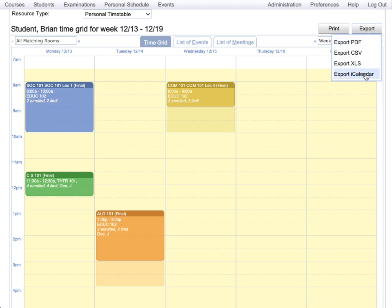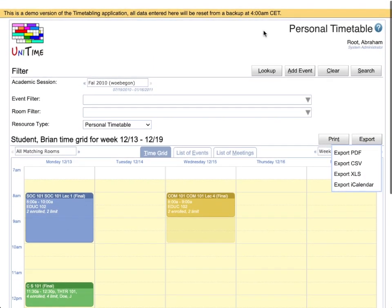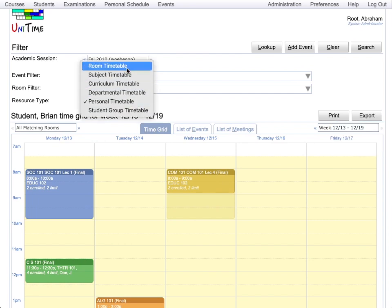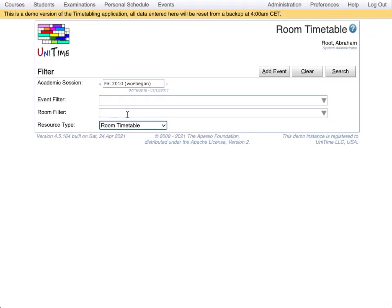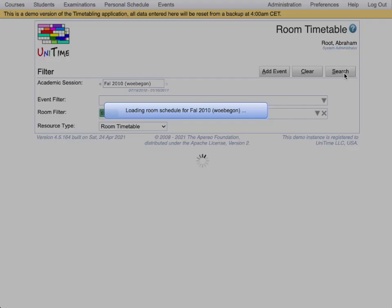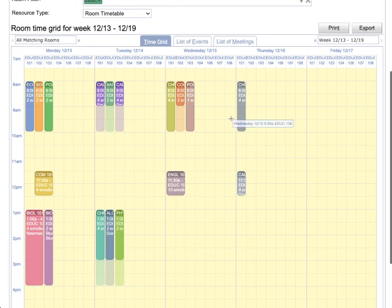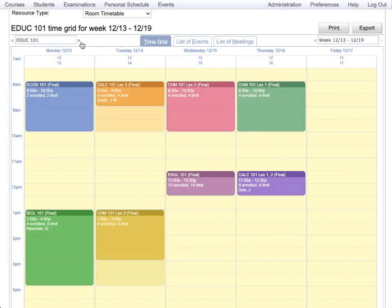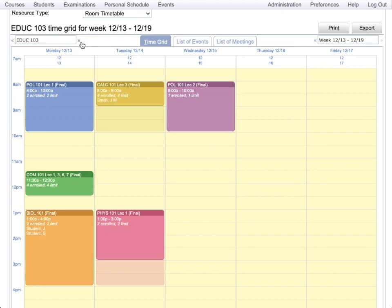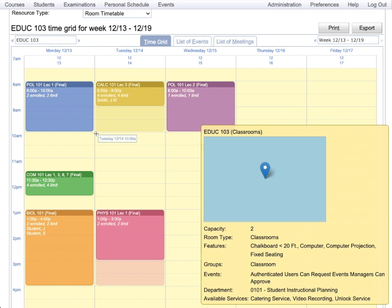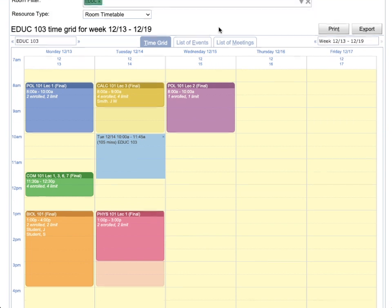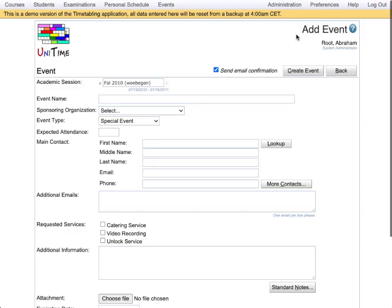The student might also want to book a room for a student event. He can do it this way. Select room timetable. Rooms in a particular building. And then he can go through individual rooms. When he sees a time that is suitable for them, he can highlight the time. And up here click add event. And continue with the room booking. That's what I wanted to show you in here.